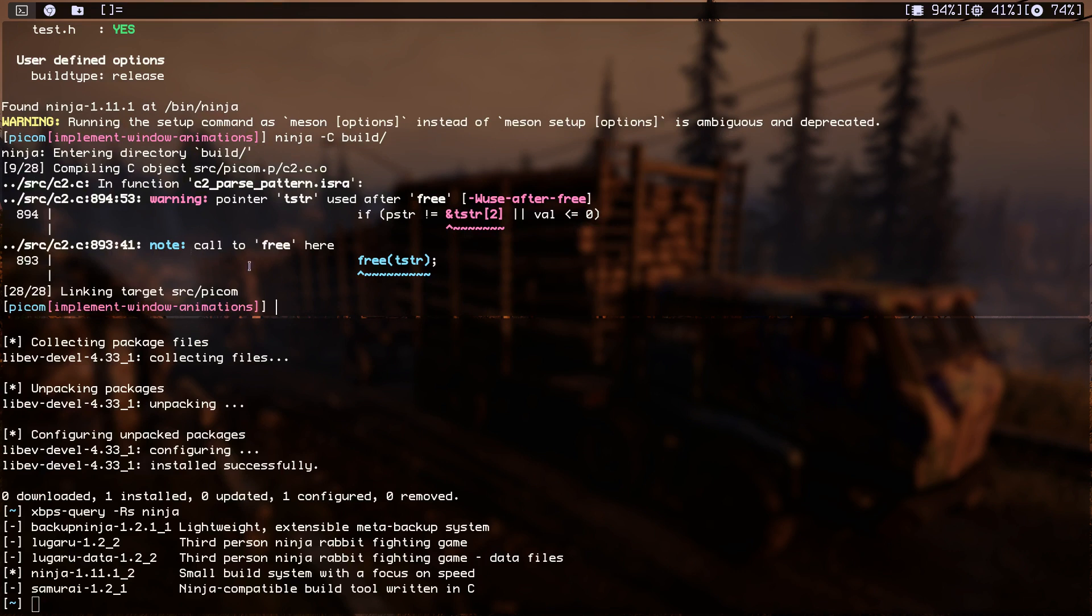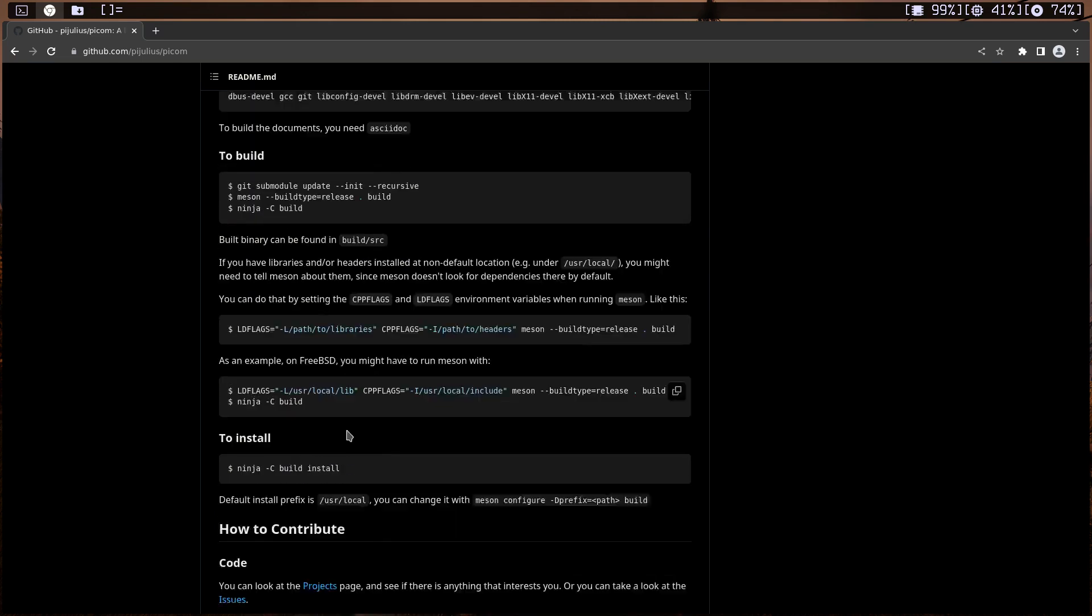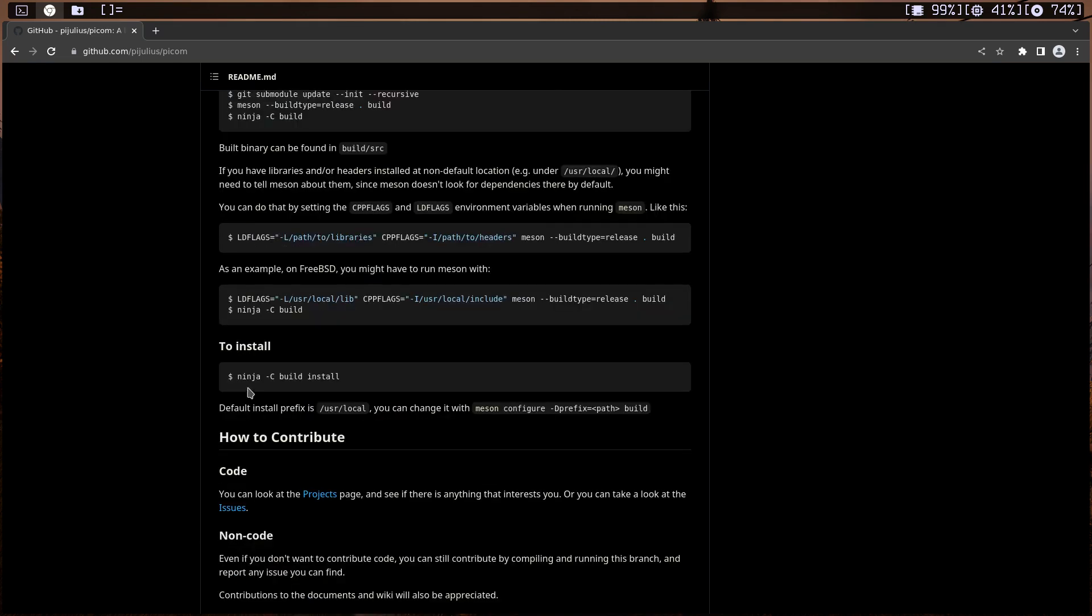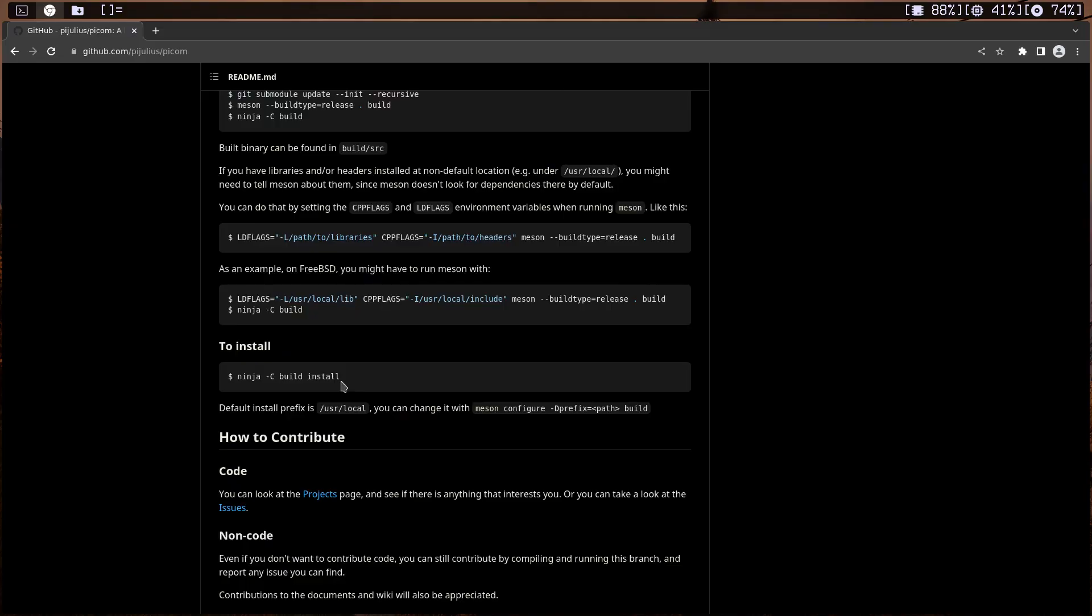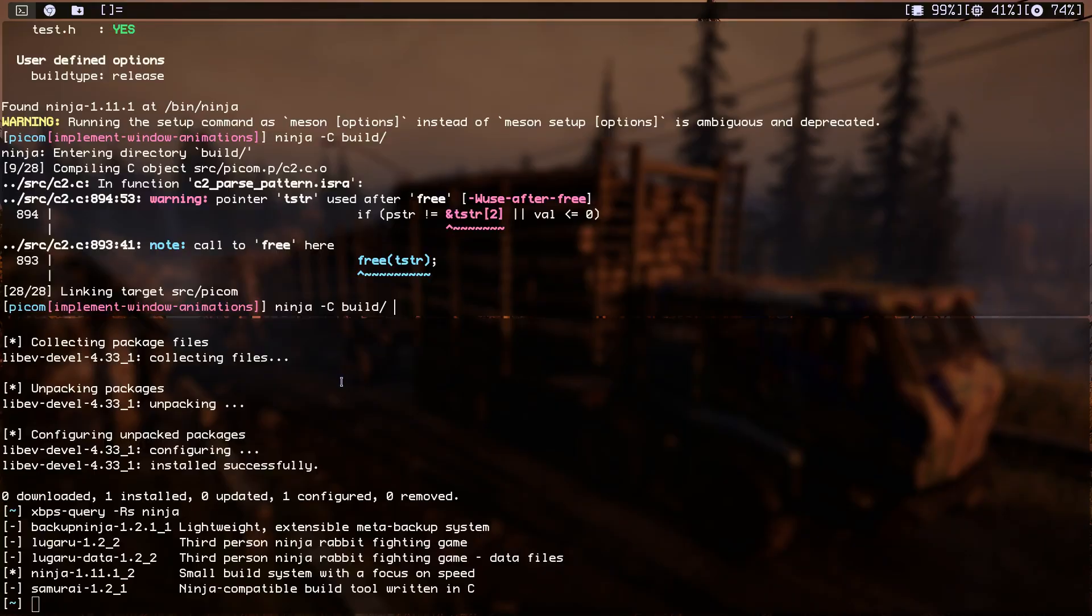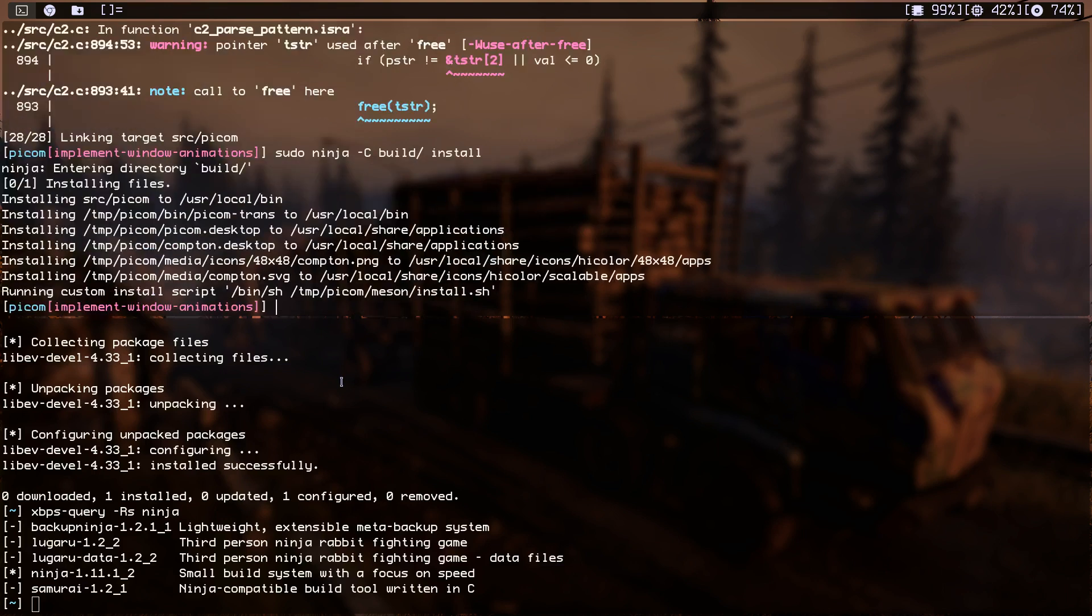Okay, how do we install this thing? Okay, there is a ninja -c build install. So let's do install. I think we need to do that as a root user. So okay, yeah, and we installed it. That's great.